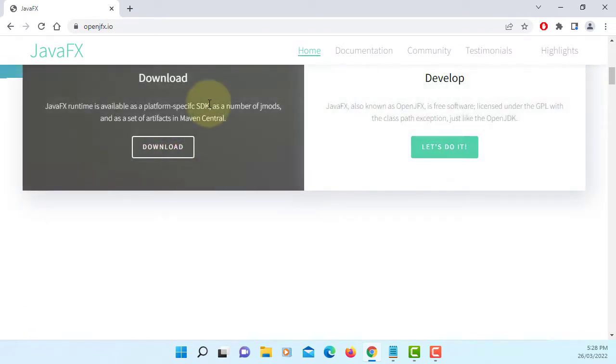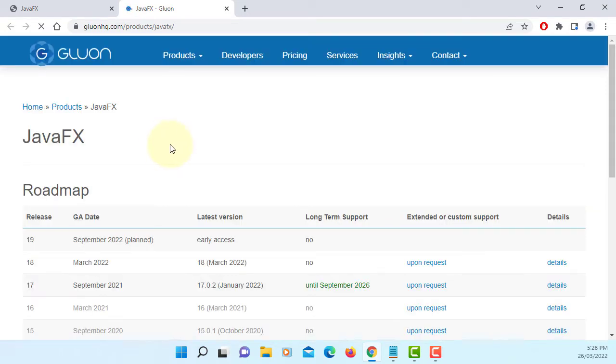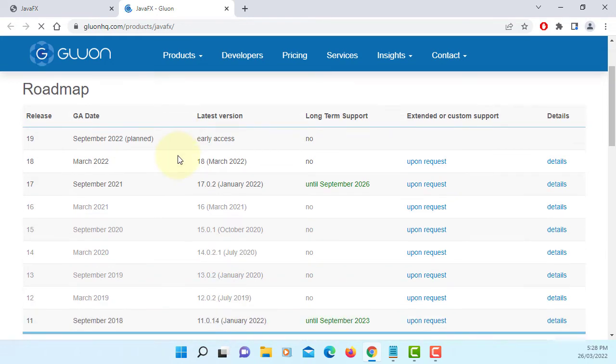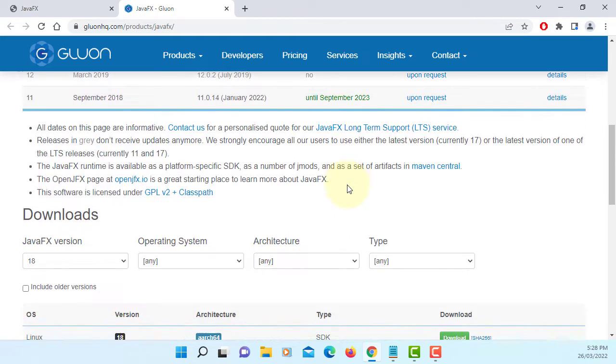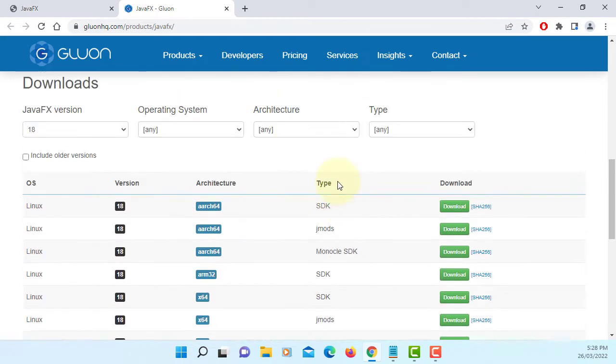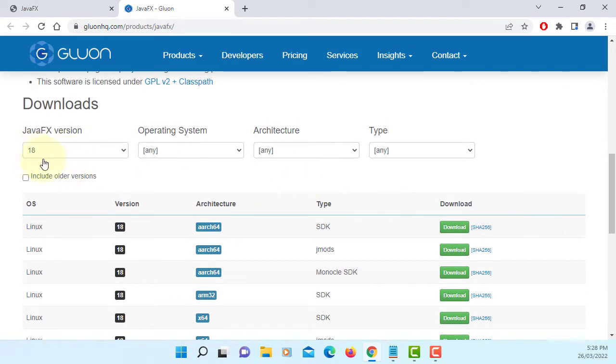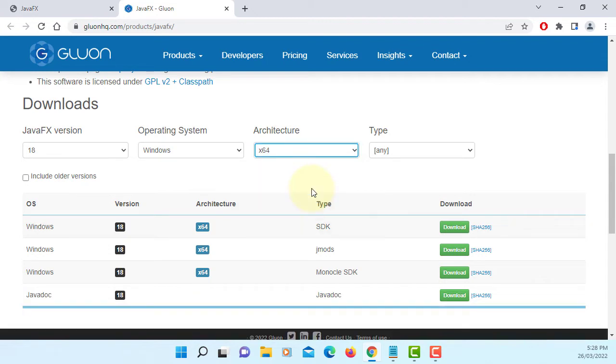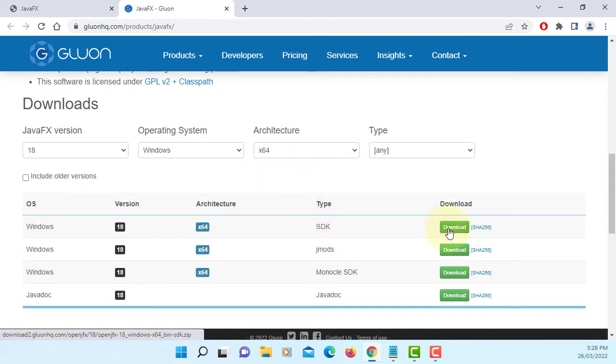Download. Latest version of JavaFX is 18. So let's go down here. Version 18, let me select Windows 64 bits. For development you can download SDK.